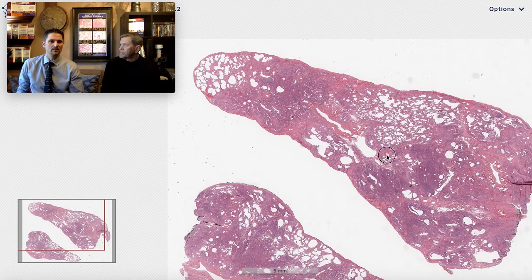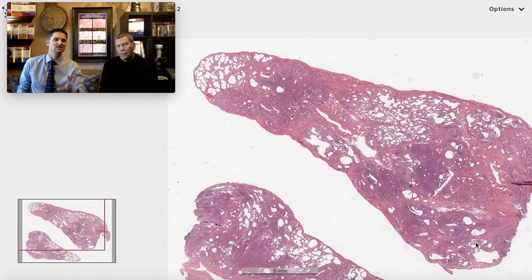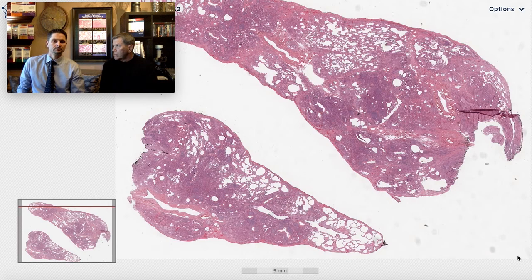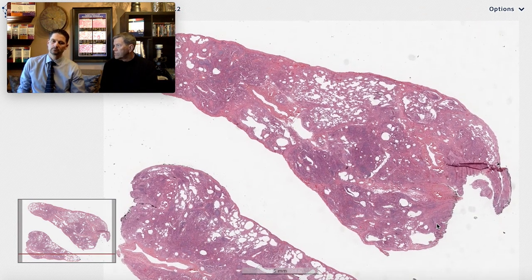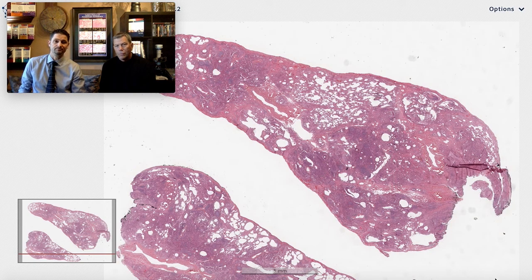That sums up another one of the main mimics of UIP of IPF: the CTD-associated fibrotic lung biopsy. If you enjoyed this video, don't forget to comment, like, and subscribe.